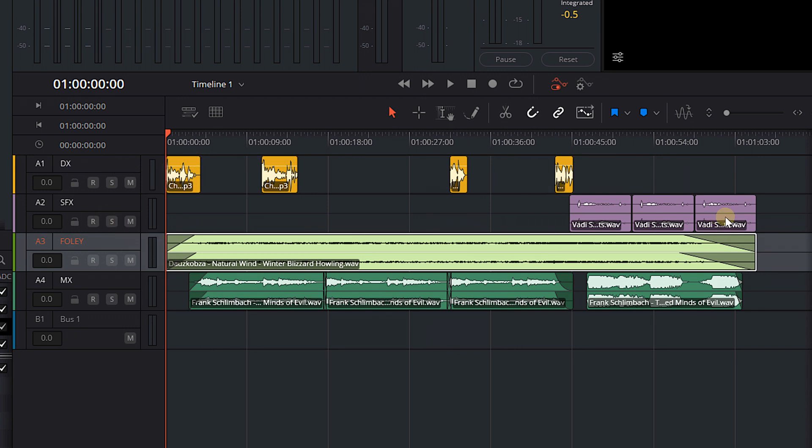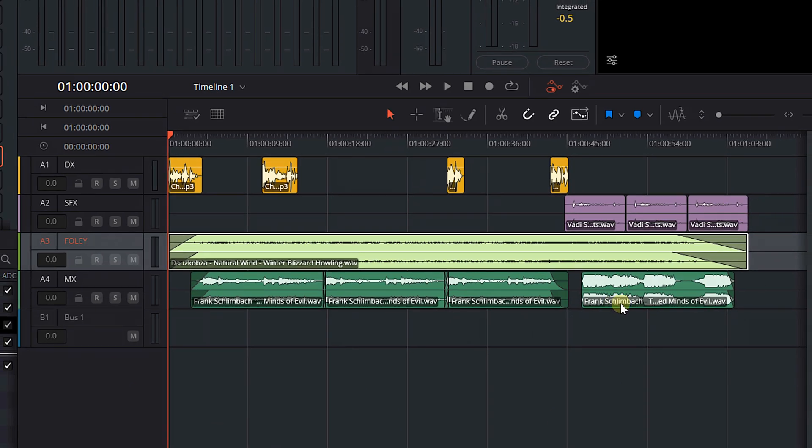Below that we've got some sound effects, some Foley, and some music. Even though I think it's wrong and I don't agree with this method, because it is so popular, we are going to do exactly what I said you shouldn't do.